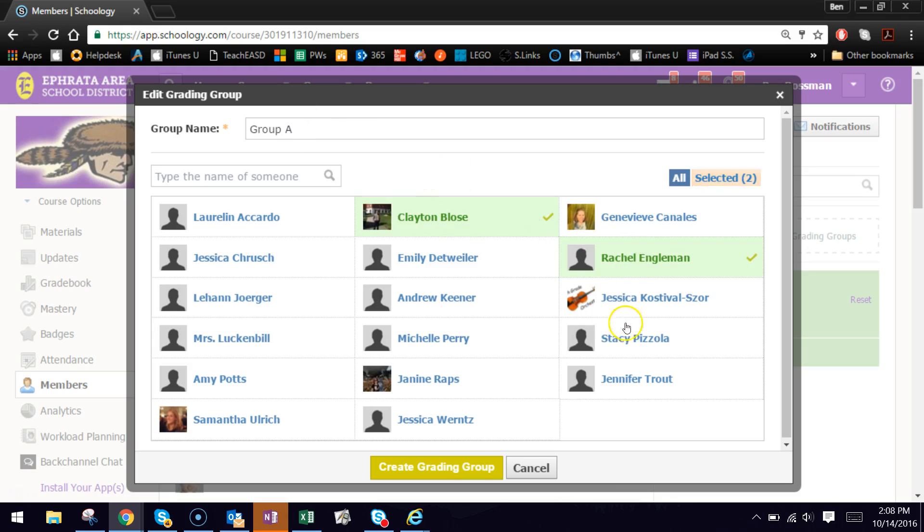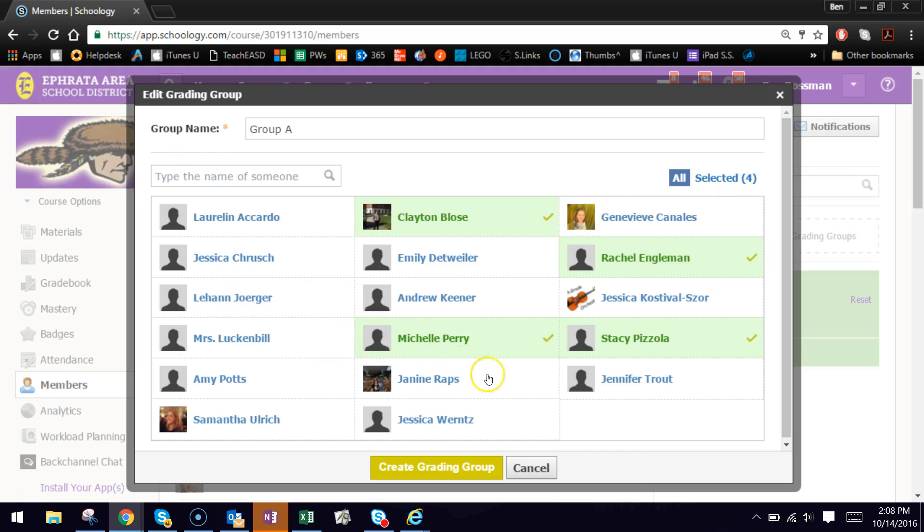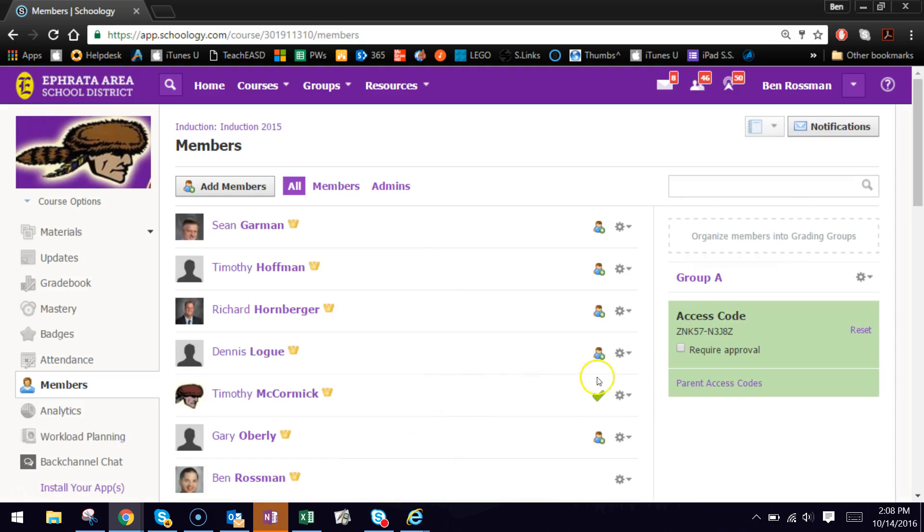And let's go ahead and add Clayton, Rachel, Stacey, and Michelle to that group. And I can see here that there are four people in that group. I could search for additional names if they aren't appearing, but now I'm going to save that for Group A. Let's create that.